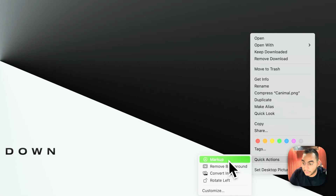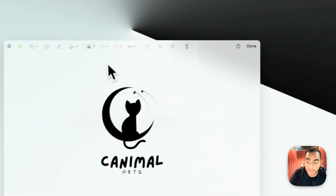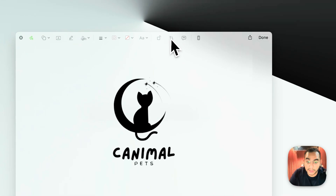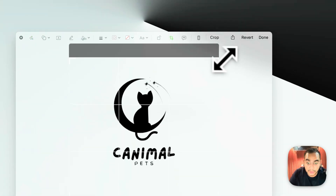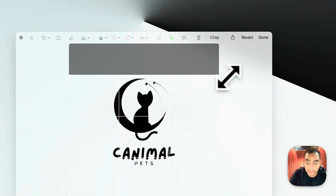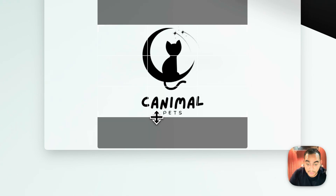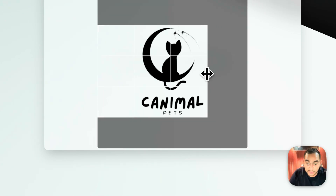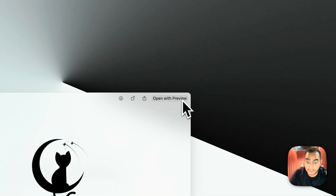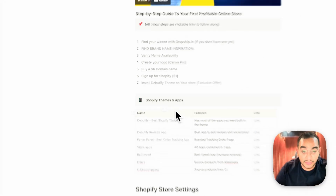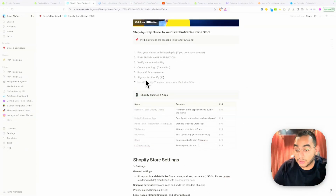One extra step: you need to crop out all the white space around the logo. On Mac, use Markup; on Windows, use Paint. Remove any white space around the logo so it fits nicely in your header without any problem — just like that, and we're done.